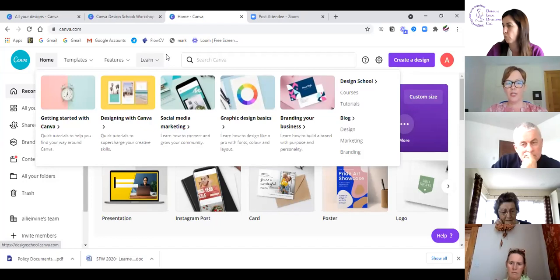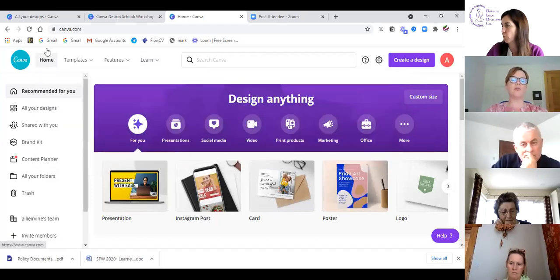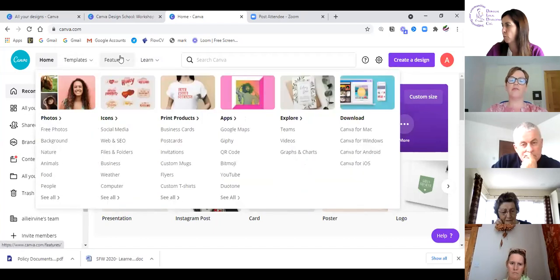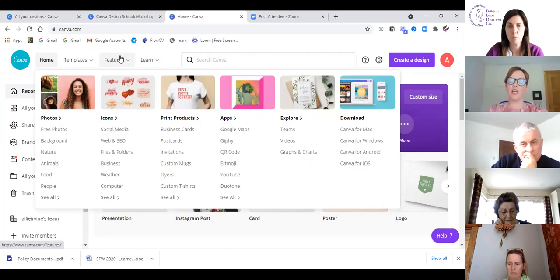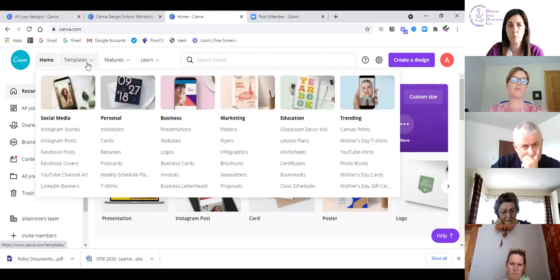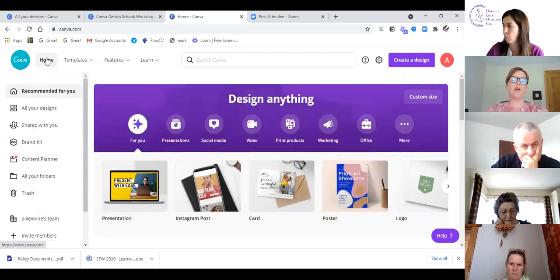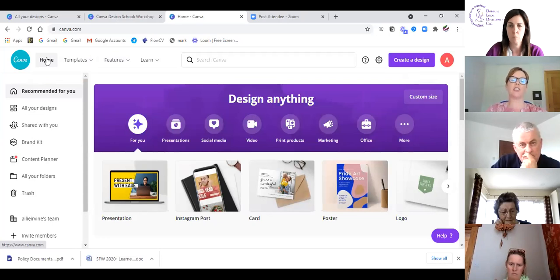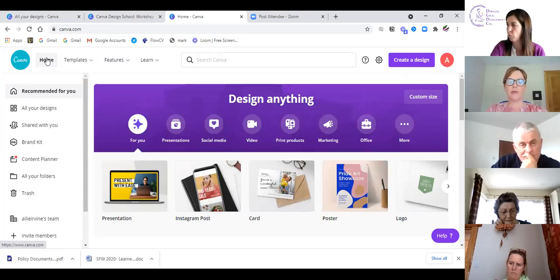Most importantly, a lot of people don't know this: when you go into the features and pricing it'll show you all the products you can create, from photos and icons to print products, bitmojis, apps for YouTube, and lots of extra bits. There is also a Canva for Non-Profits — if you are part of an organization that has a charity number, you can get a Canva Pro license.